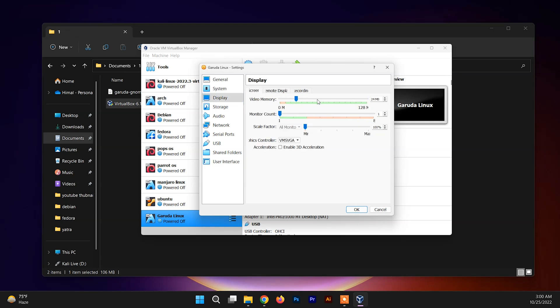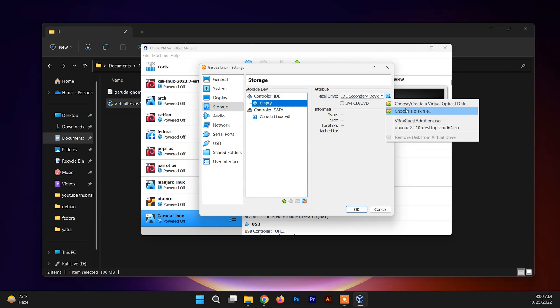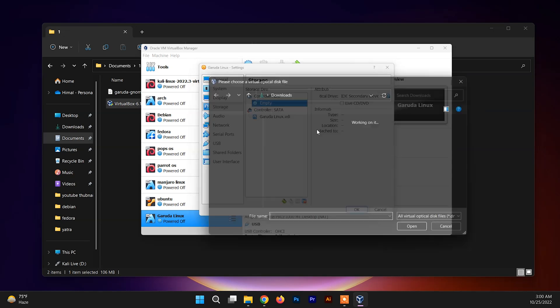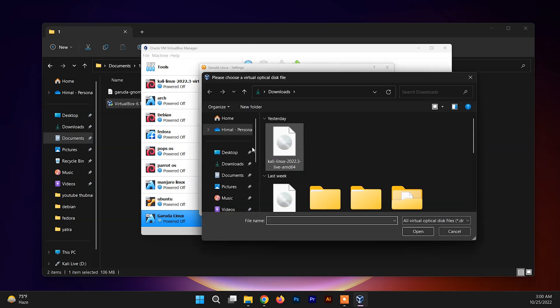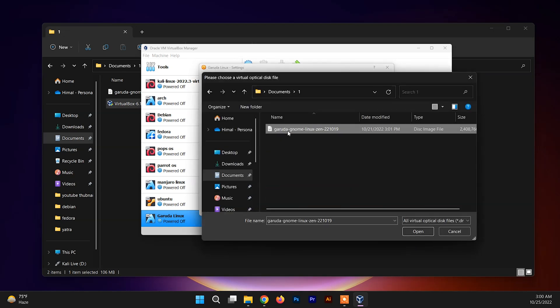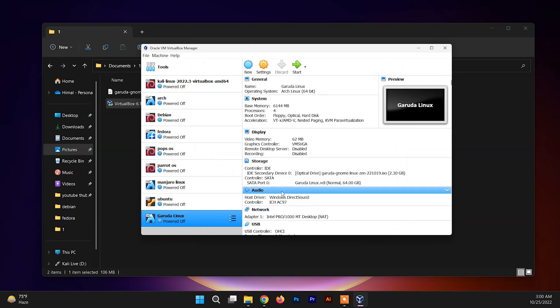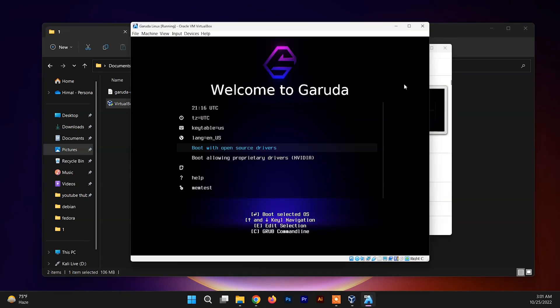Now you need to choose the Display section and allocate the video memory. You can allocate to 162 or you can just allocate up to the green marker - it will do your work for you. Let's leave it like this. Now click on the Storage section and choose the empty section. Now you need to attach the Garuda ISO file here. Go to that folder where you have downloaded that. Here we go - it is done here. The setup is done. Now you need to click on the Start and now choose the boot with the open source drivers.